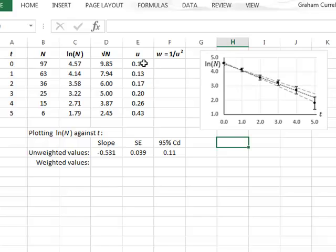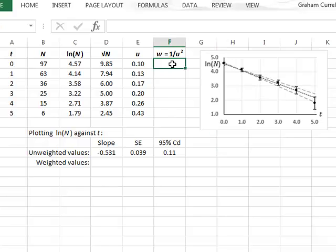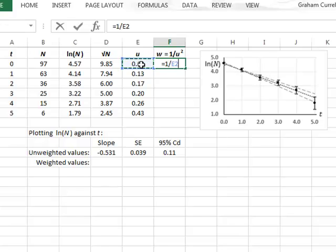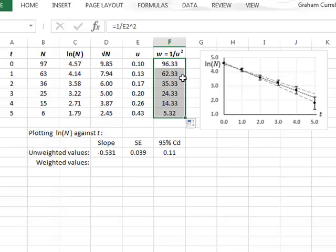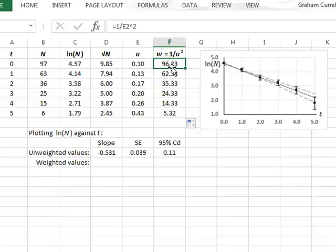We now need to convert this uncertainty into relative weighting values for each of the data points. And these weighting values will be equal to 1 over the uncertainty squared. These are relative values which we will copy down. So this means that the first data point has a much greater weighting than the last data point.